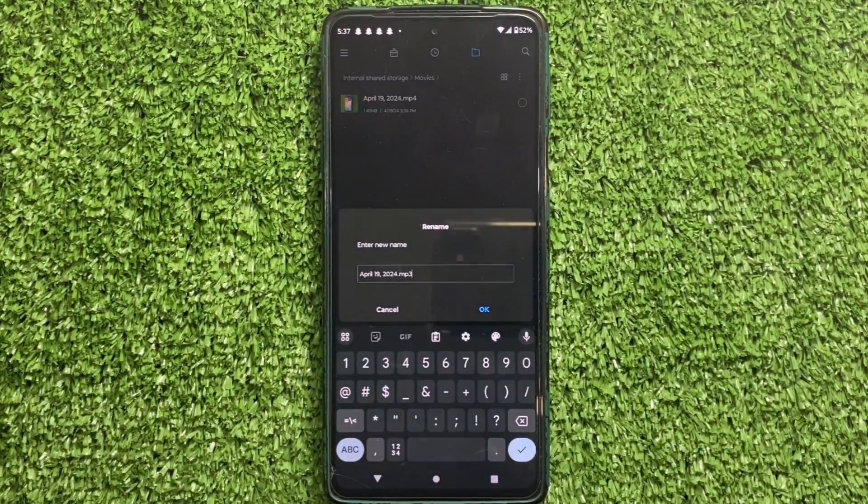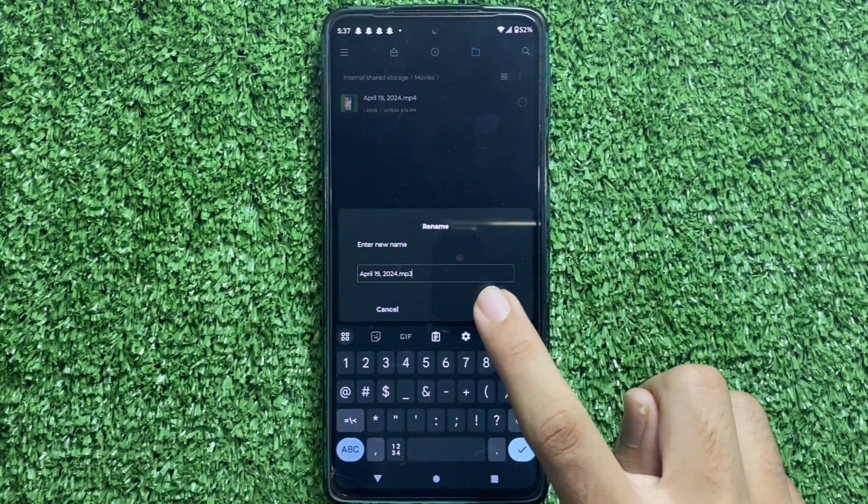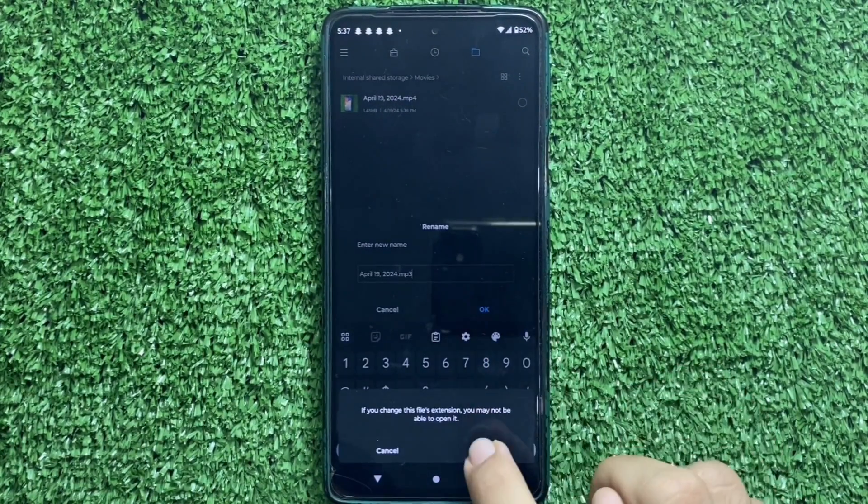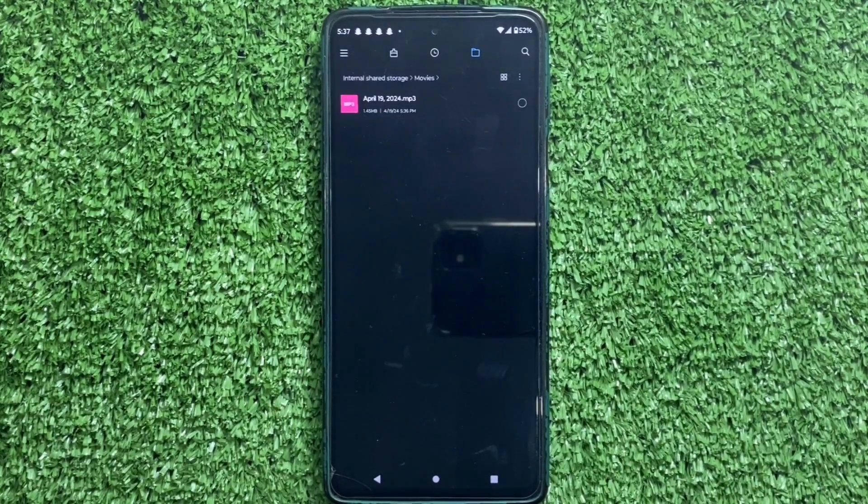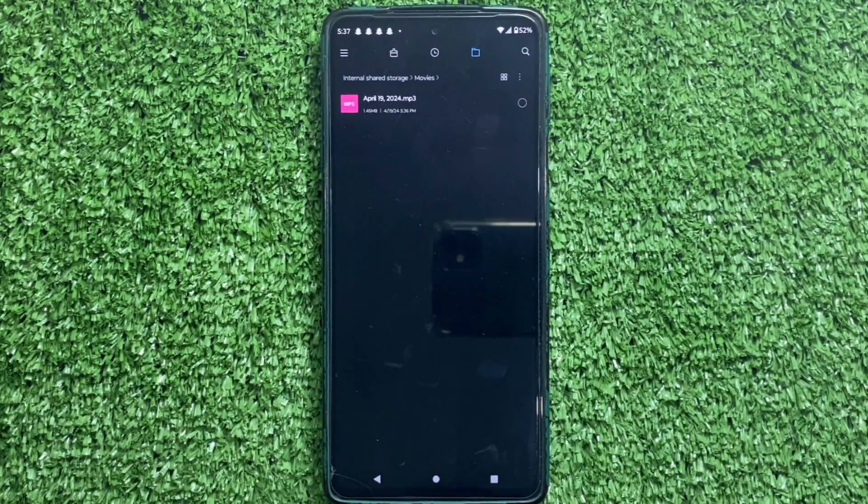Click OK to save the changes. And there you have it. Your YouTube video has been successfully converted to MP3.